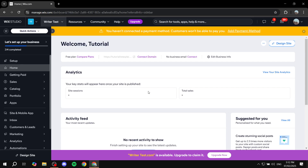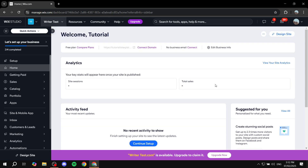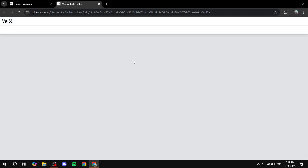How to add multiple languages to your Wix website. In this video I will show you all you need to do in order to add multiple different languages, or at least two languages for your site. This is going to be easy to set up with an app. There's another way to do it which is going to be a manual type of labor.